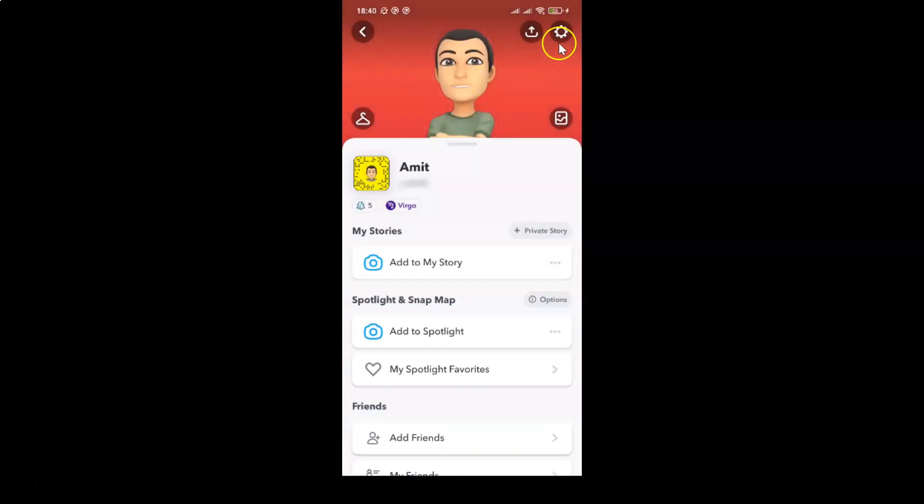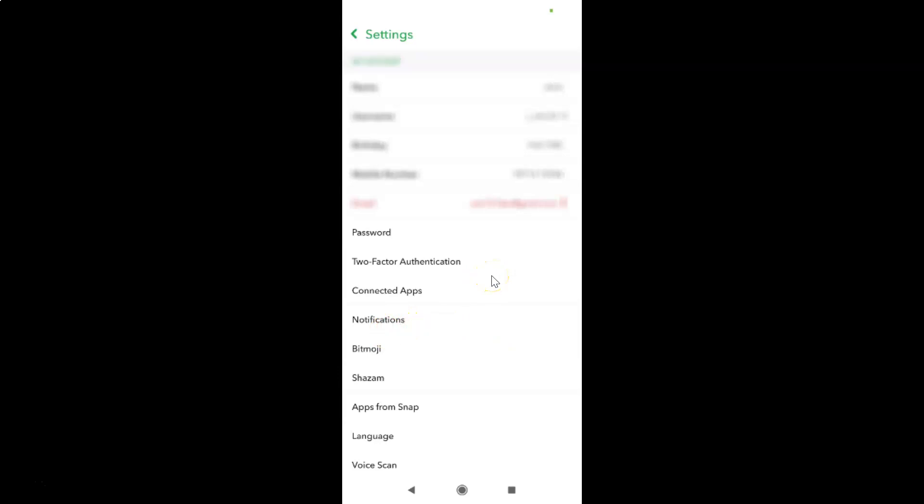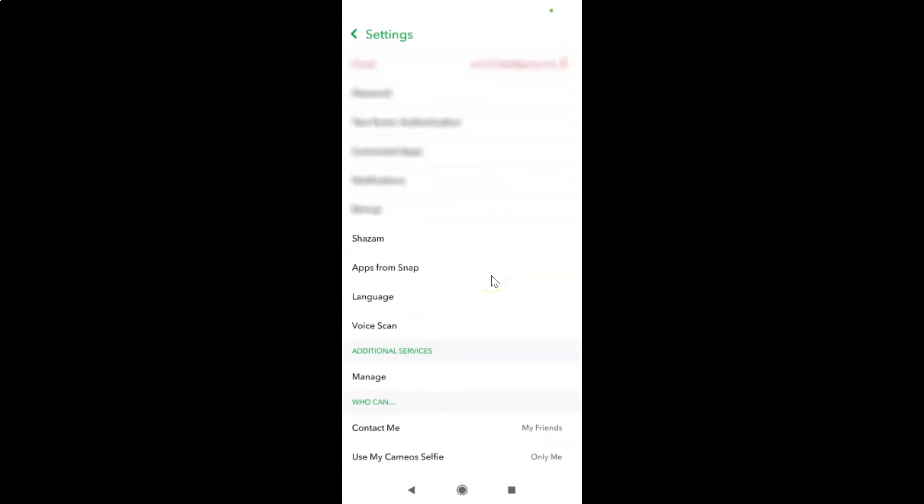Then tap on this gear icon, the settings at the top right. I have the settings screen opened. On this screen, you have to come to the My Account section. In this section, you have to scroll down to Voice Scan and tap on it.